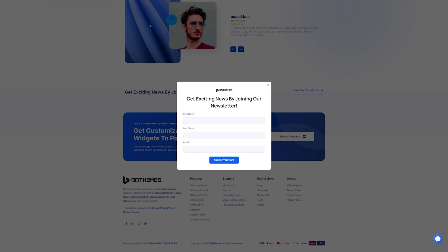Hey guys, welcome to the ElementPack Pro Widget tutorial. In today's video, we'll talk about the Webhook Form Widget, how to use it and how to customize it. Let's start.